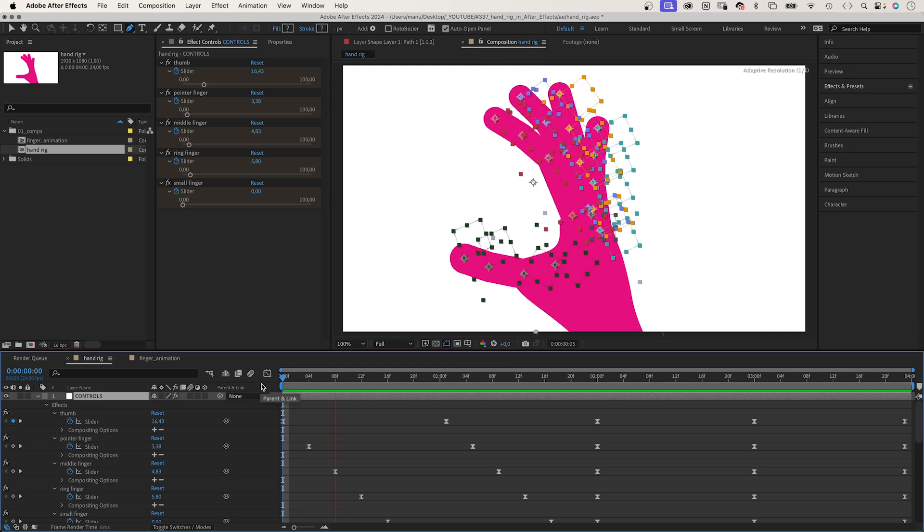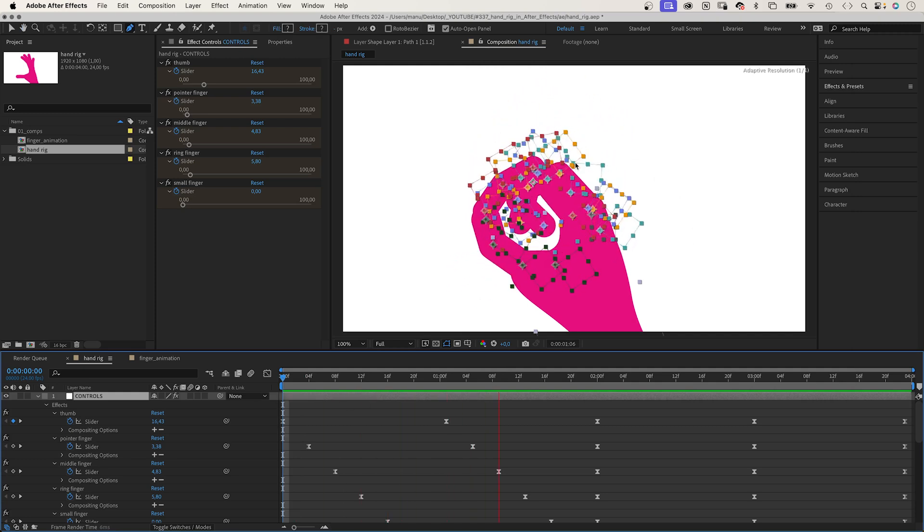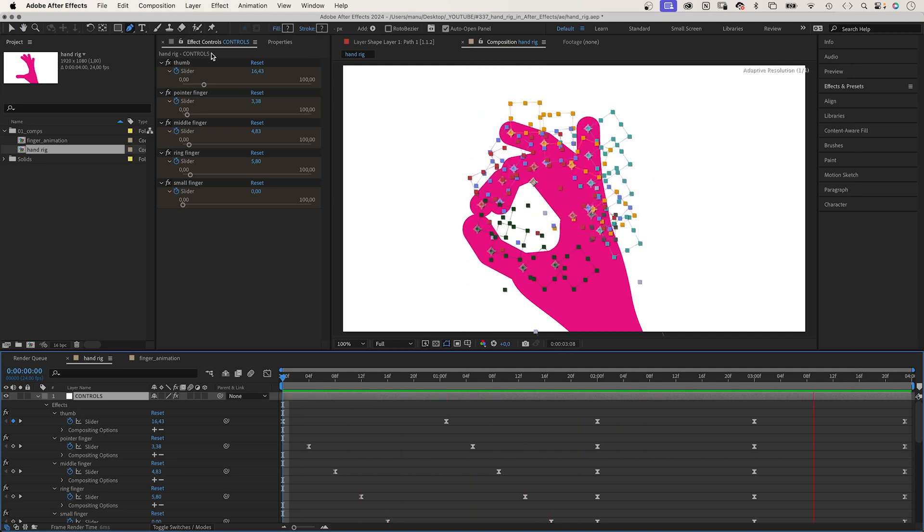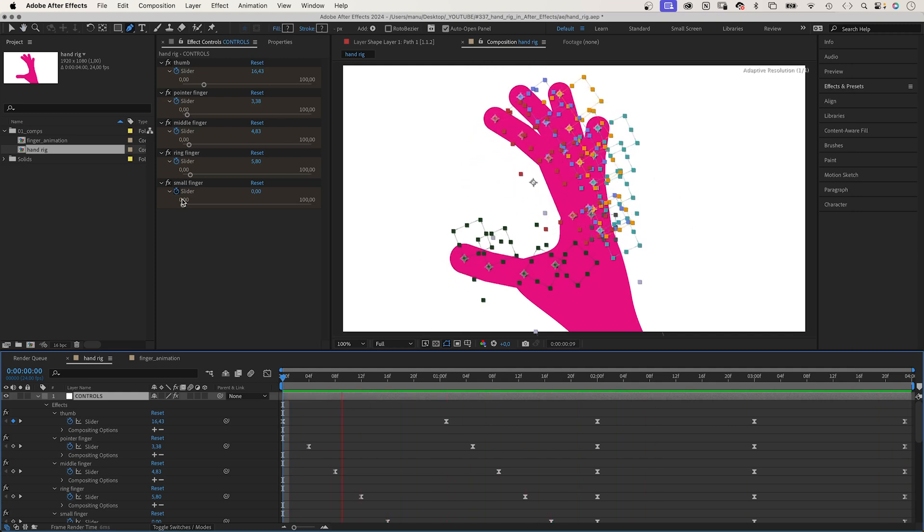Hey everyone, my name is Manuel and let's dive right in. This is the rig. The movement of each finger is animated with the slider controls.